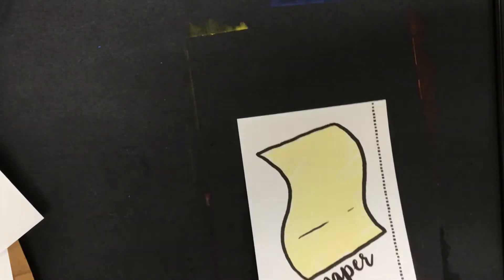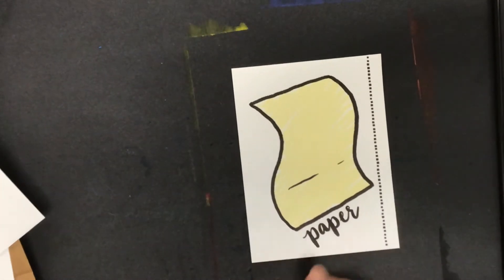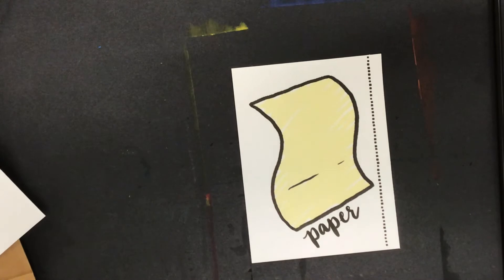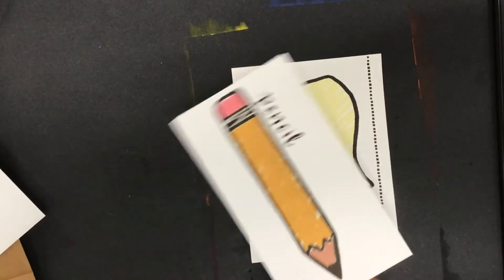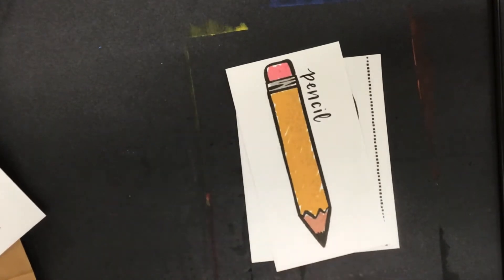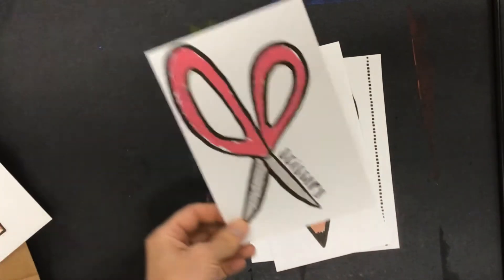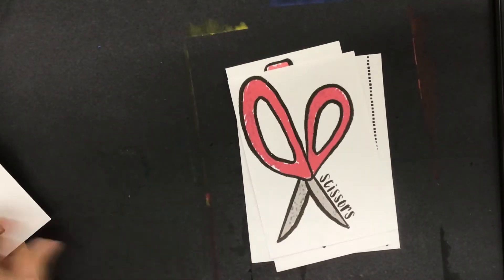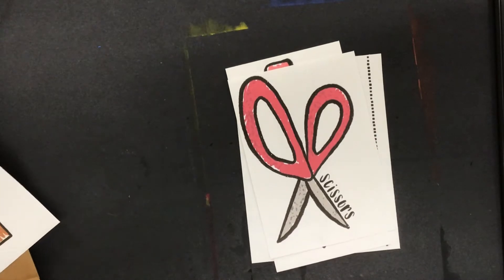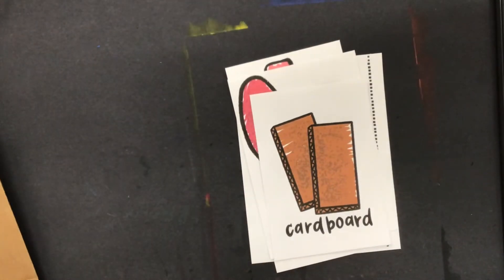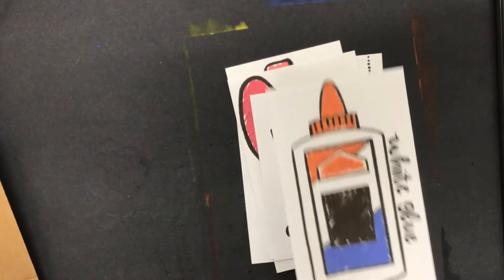You'll need paper, a pencil, scissors, cardboard, and glue.